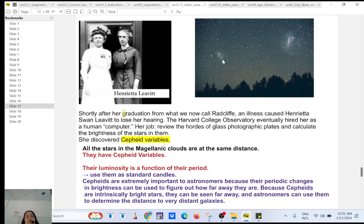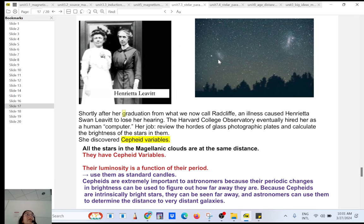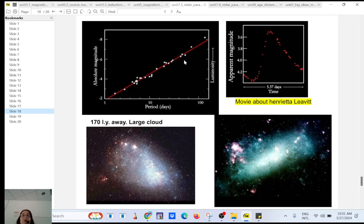The Cepheid variables she was working on were found in the Small Magellanic Cloud. The Magellanic Clouds are small galaxies, like dwarf galaxies that orbit our Milky Way. So the Cepheid variables she was working on were inside the Small Magellanic Cloud. Her work was very important because she found a way to find the distance to other galaxies.